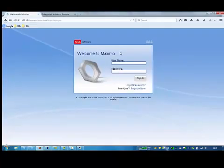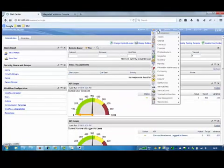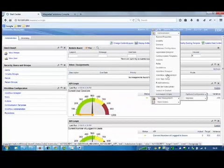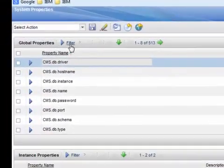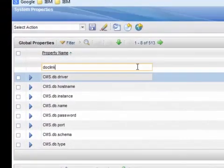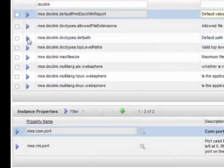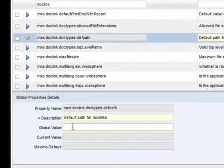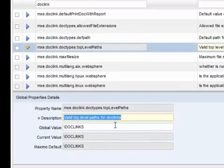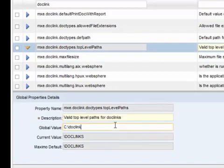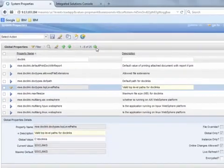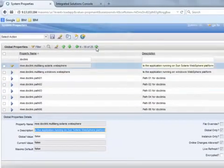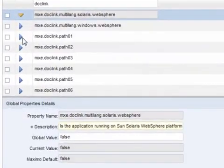At this point, we have to set up Maximo. So log in to Maximo and go to System Properties application. Filter the properties by Docklink. Set up the default path and top level path. Go to the next page and set up the Path 1 property.